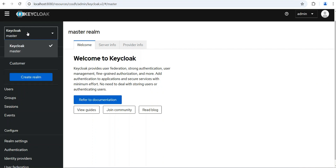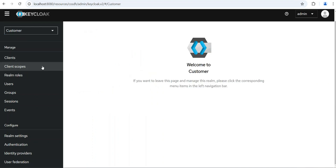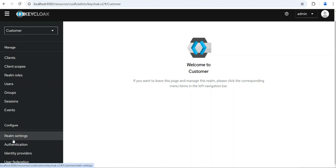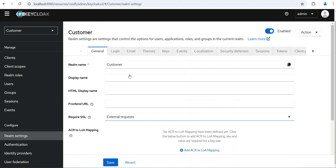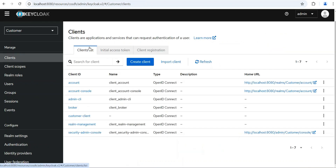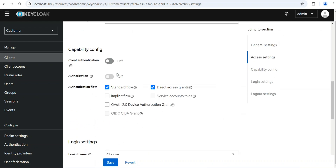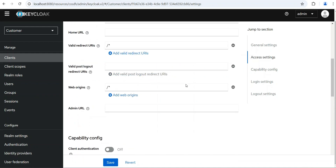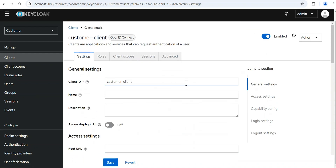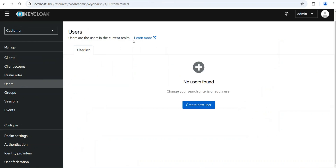I have created a customer realm, and on the realm side there are no notable changes. We are also going to create a client — I have already created one called 'customer client' — and here also there are no notable changes. You can see standard flow and direct access grant are enabled, which are default settings. Now let's try to create a user — this is where the new changes are.